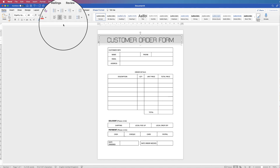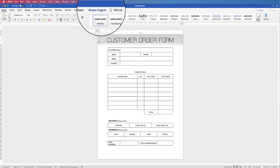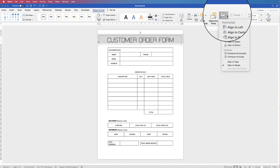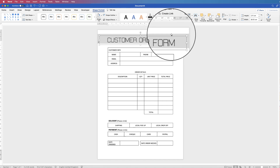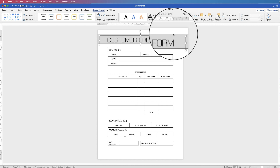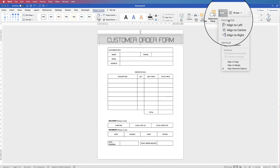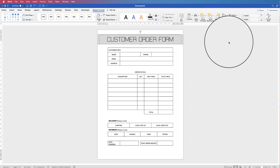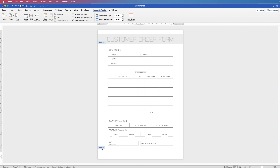Then go to Shape Format — if it doesn't appear it's because you haven't selected your text. Go to Align, then Align to Center and Align to Middle, so that clicking away will leave your text perfectly centered in the rectangle. Once you finish that, go down to the bottom, double-click and you'll enter the footer. Here you can place any text you like — for example 'Order Form 01'.